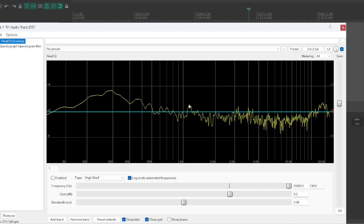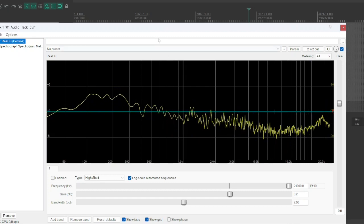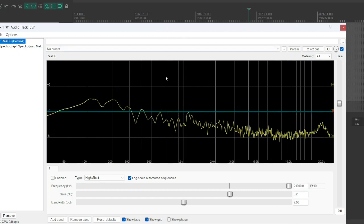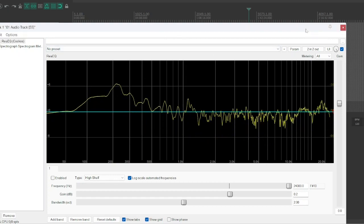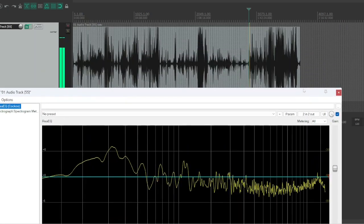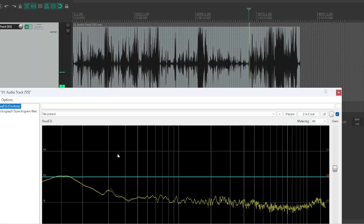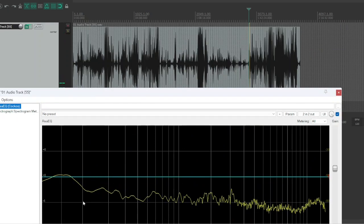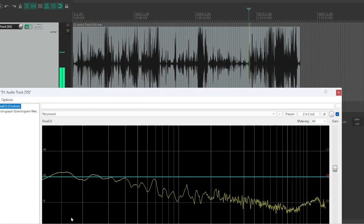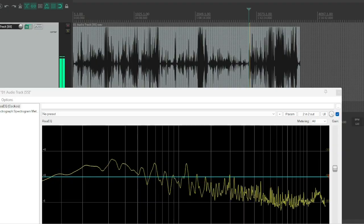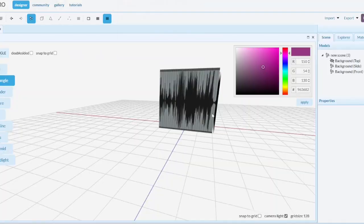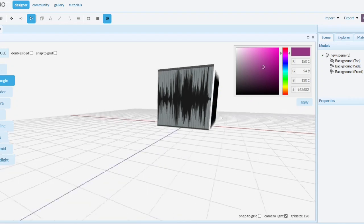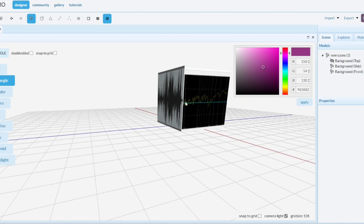So one way we can visualize this is instead of having this one 2D view and then this other 2D view—because they're really representing the same thing—we can look at this in 3D. So where we have the waveform view here on this axis, and then with the frequency view here on this plane.